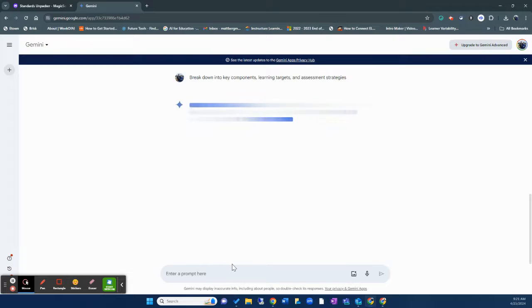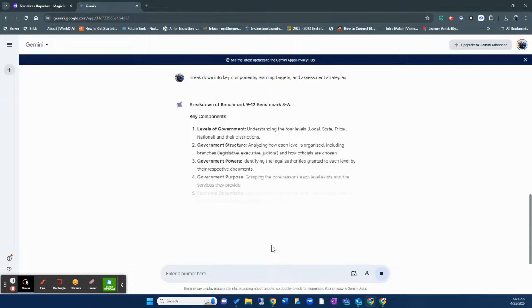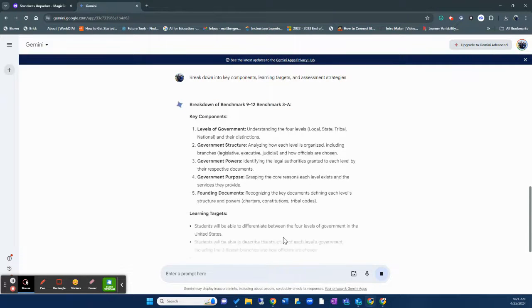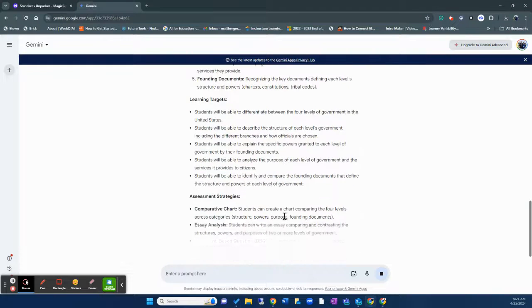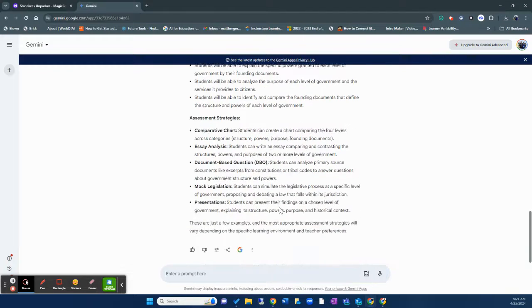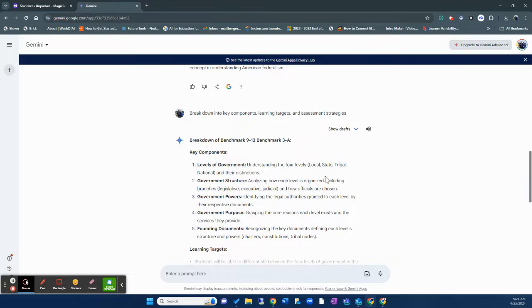So basically what it's going to do is it's going to take that and it's going to break those things down. So you can see right here, we have our learning targets, our assessment strategies, and the key components. So that's really helpful.